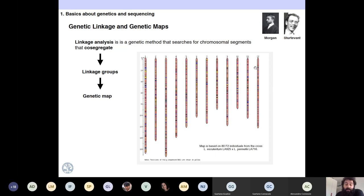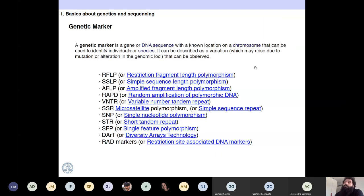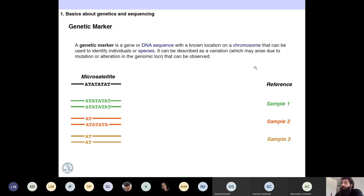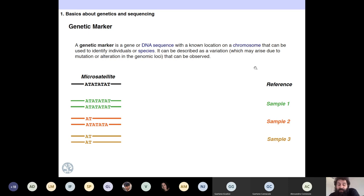You can have genetic markers, and there are many different types as you can see in this list. A genetic marker is a gene or a DNA sequence with a known location in a chromosome that can be used to identify individuals and species. It has to be described as a variation — if you don't have variation in one of the genetic markers, it's not a marker. For example, microsatellites: in your reference, you have a sequence of some length that could be longer or shorter.